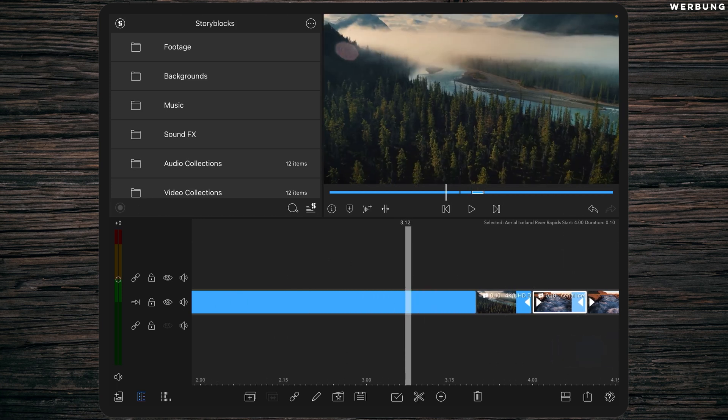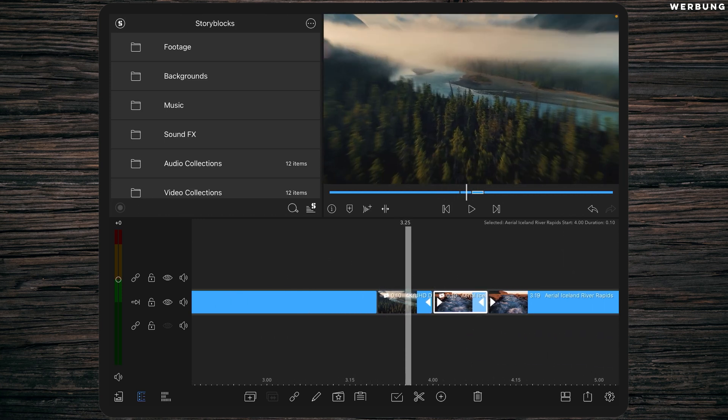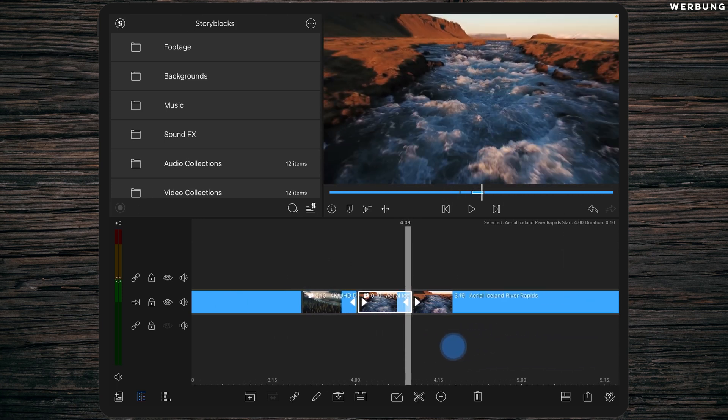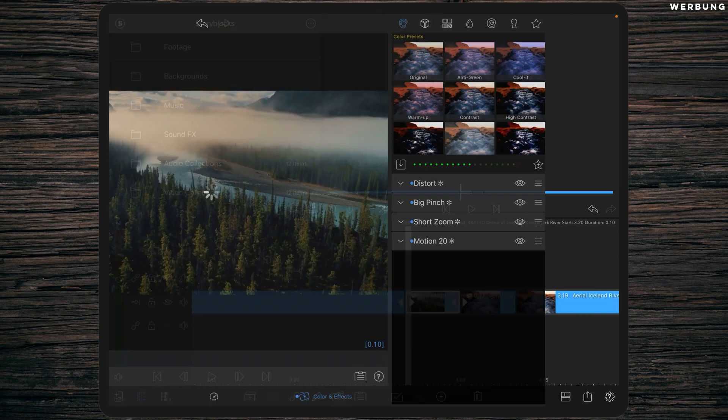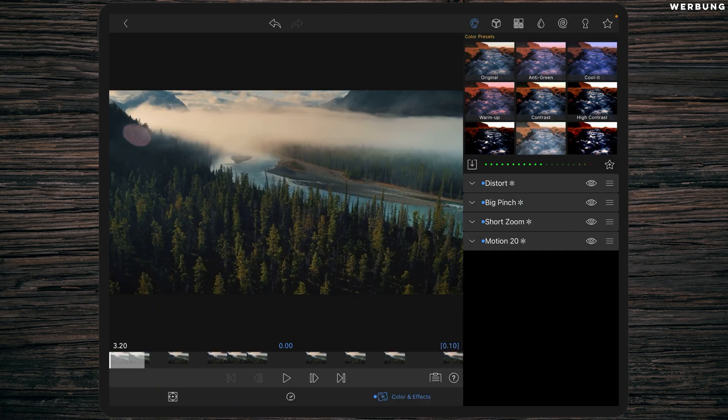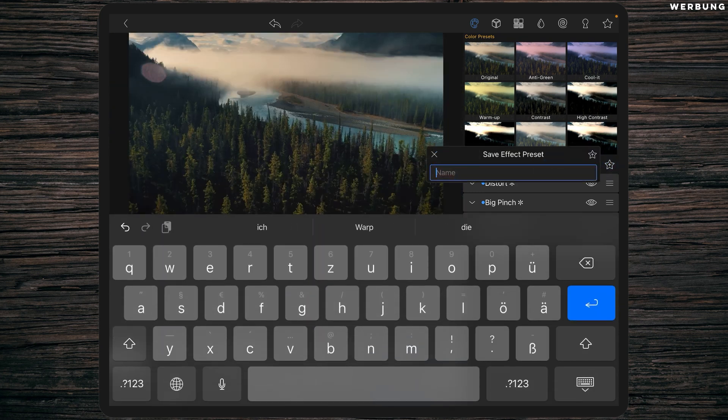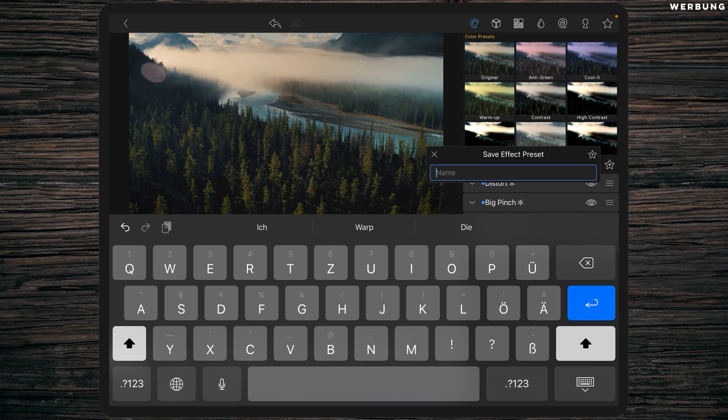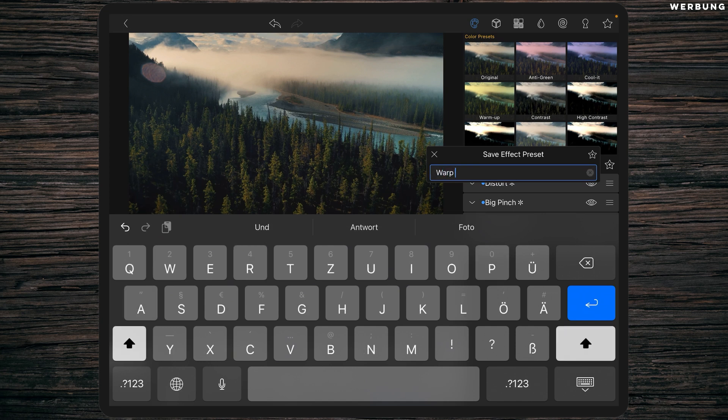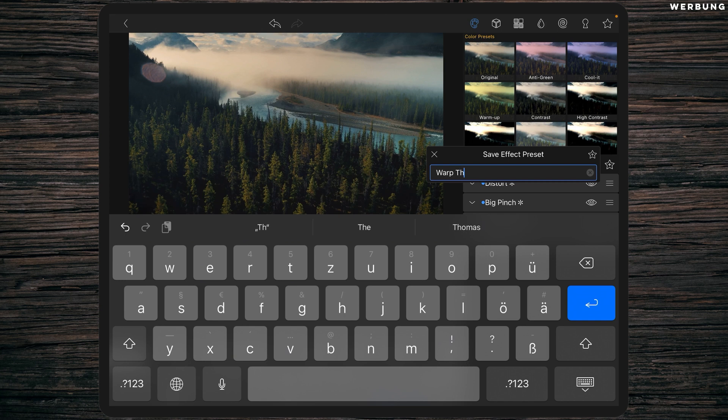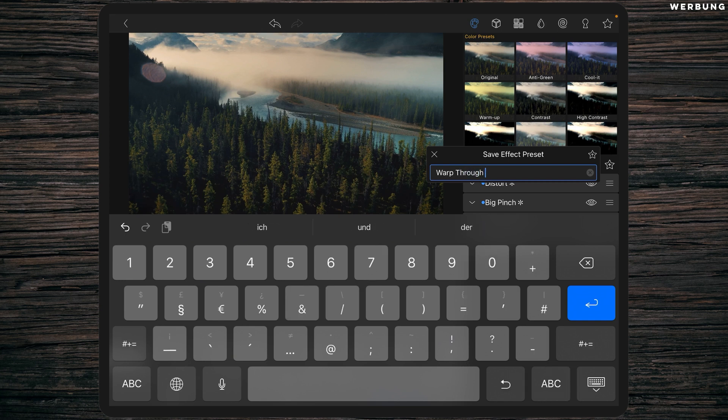And that's it. Now we've got a pretty nice transition which I would call the warp through because it warps the image. Now in order to save them as a preset, we are going back into our FX tab and we are clicking on the star with the plus, and we could save this preset as our own user preset. We could just call it simply warp through one because this is the first part of the transition.